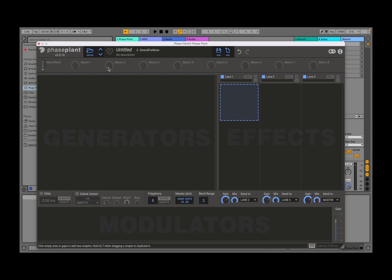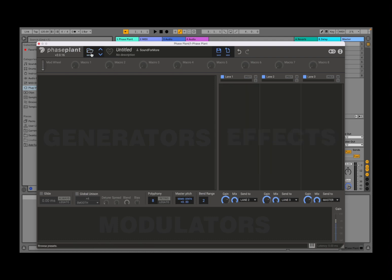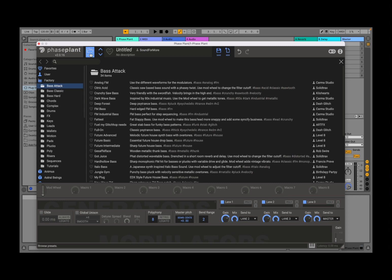So let's start from the top. On the left-hand side you have the name and the version, Phase Plant, in this case version 2.0.16. Then you have a button where you click and it will allow you to go into the browsing of the presets which are included within Phase Plant, and they're really nice. I'll come back to these in a moment.